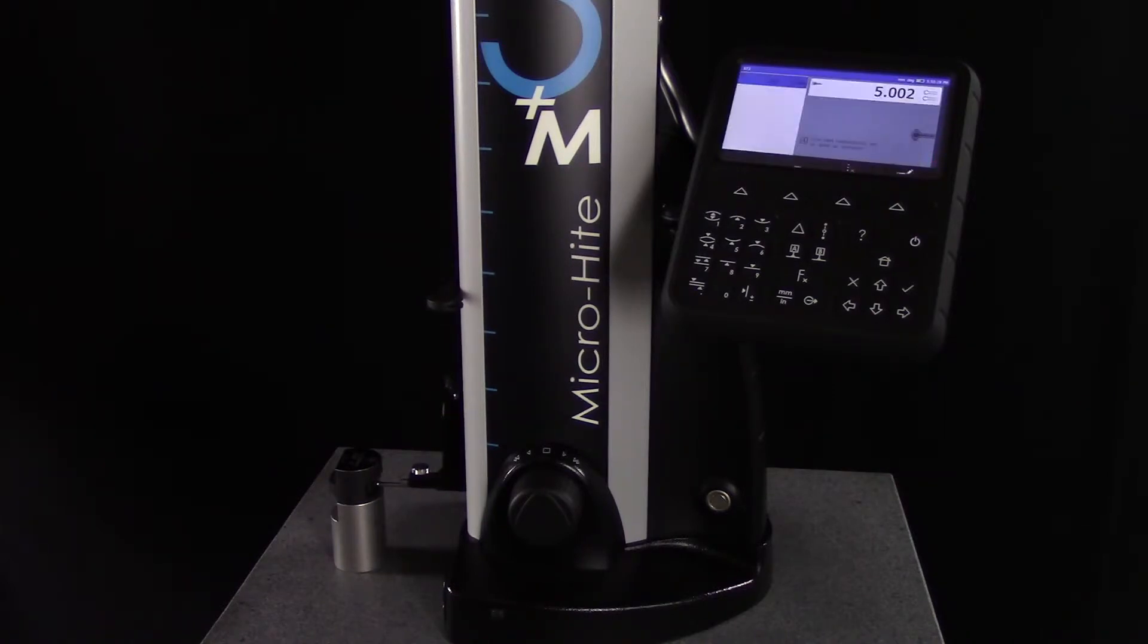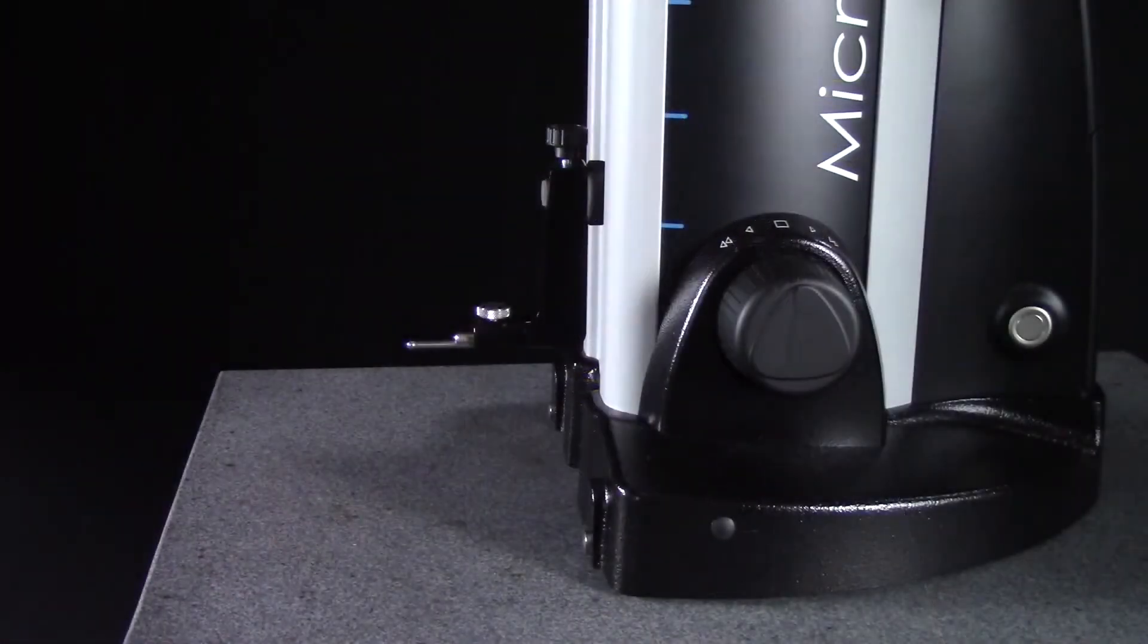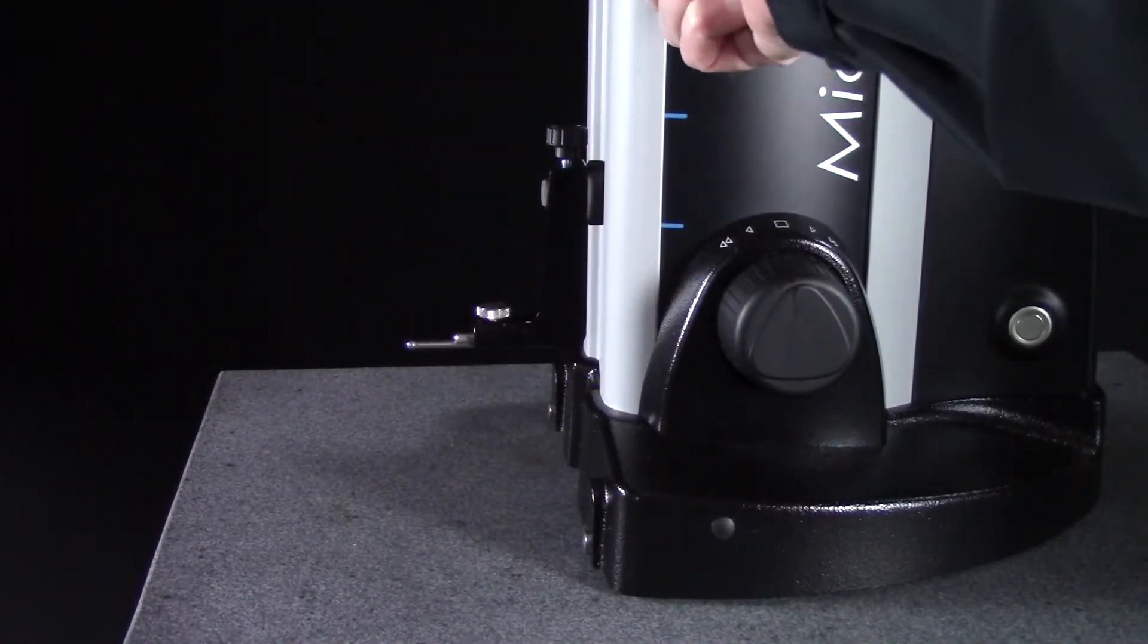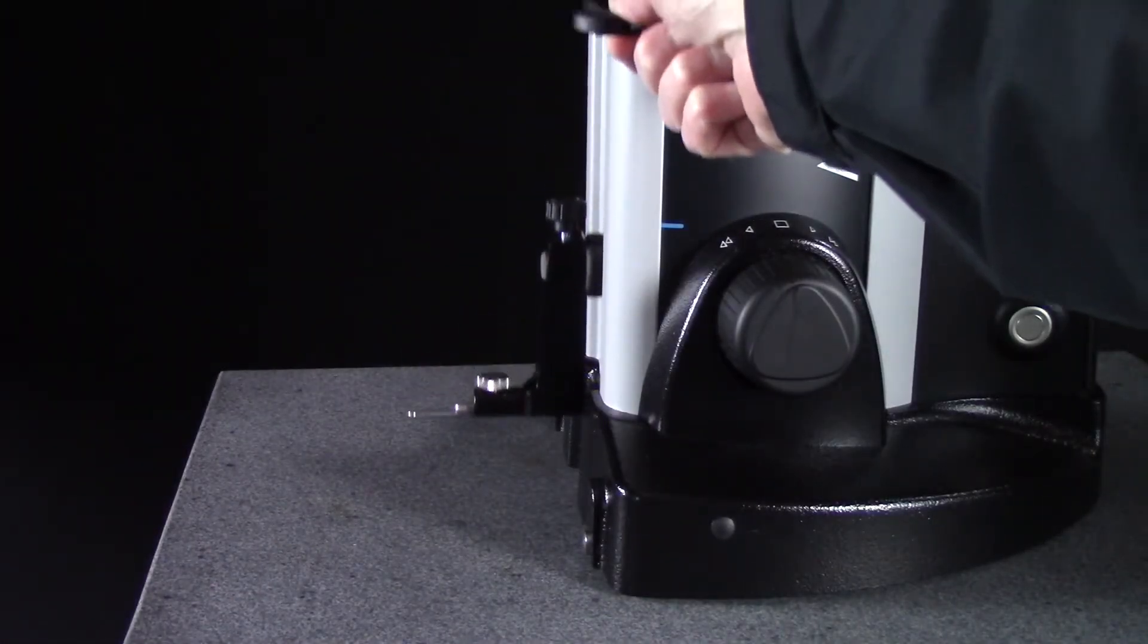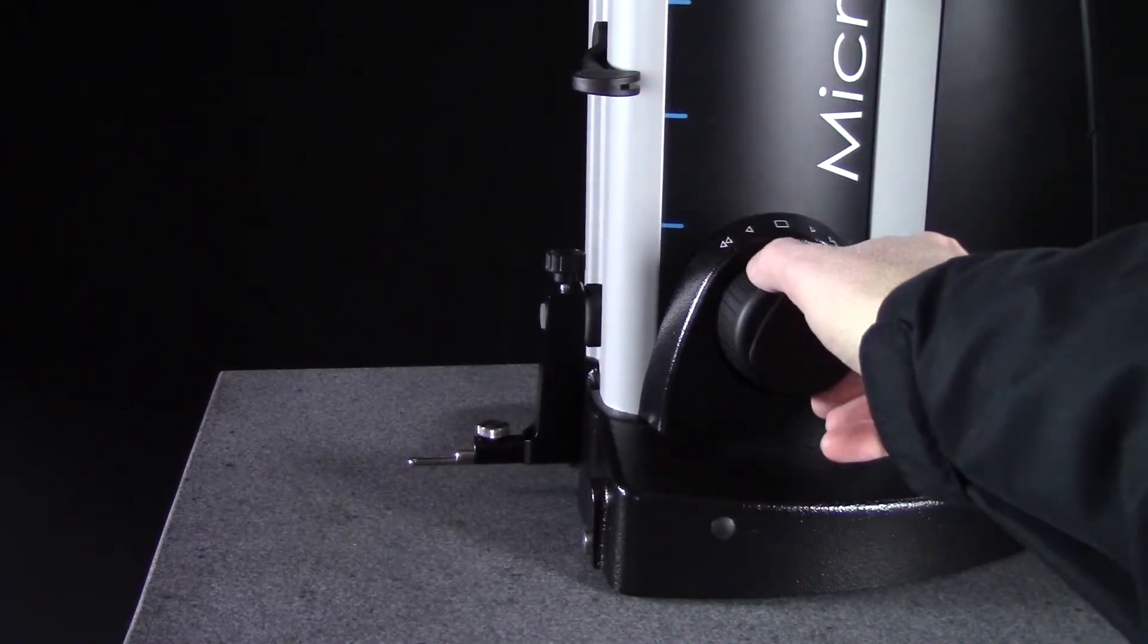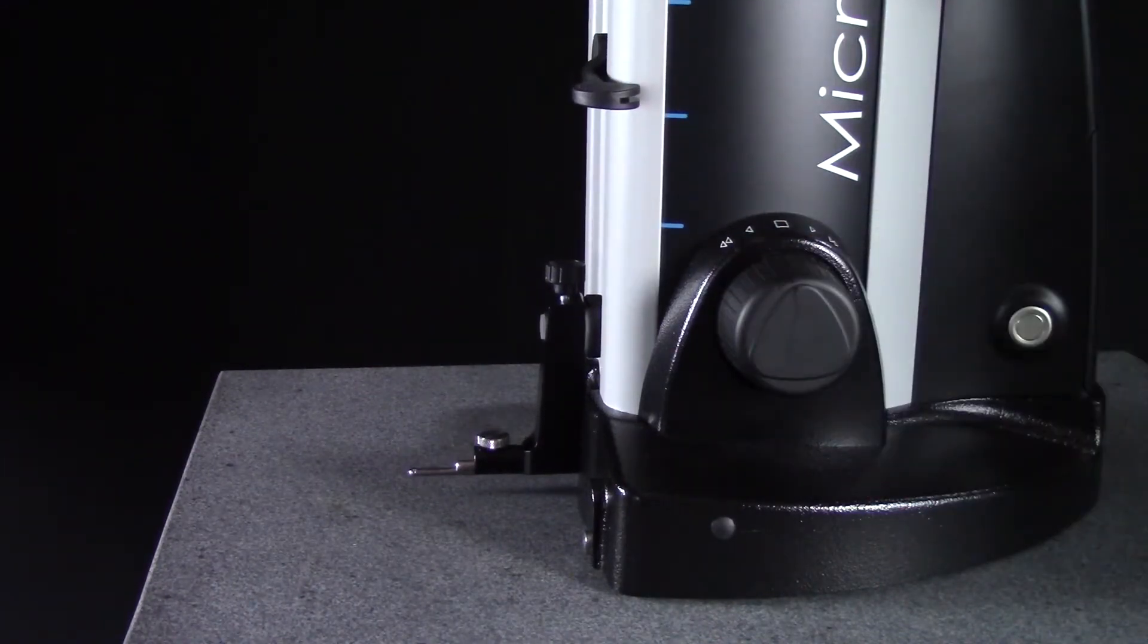Once the gauge is calibrated, you're ready to establish your datum point and begin measuring. I'll set my datum to the surface plate by turning the rotary control handle counter-clockwise and moving the probe downward.